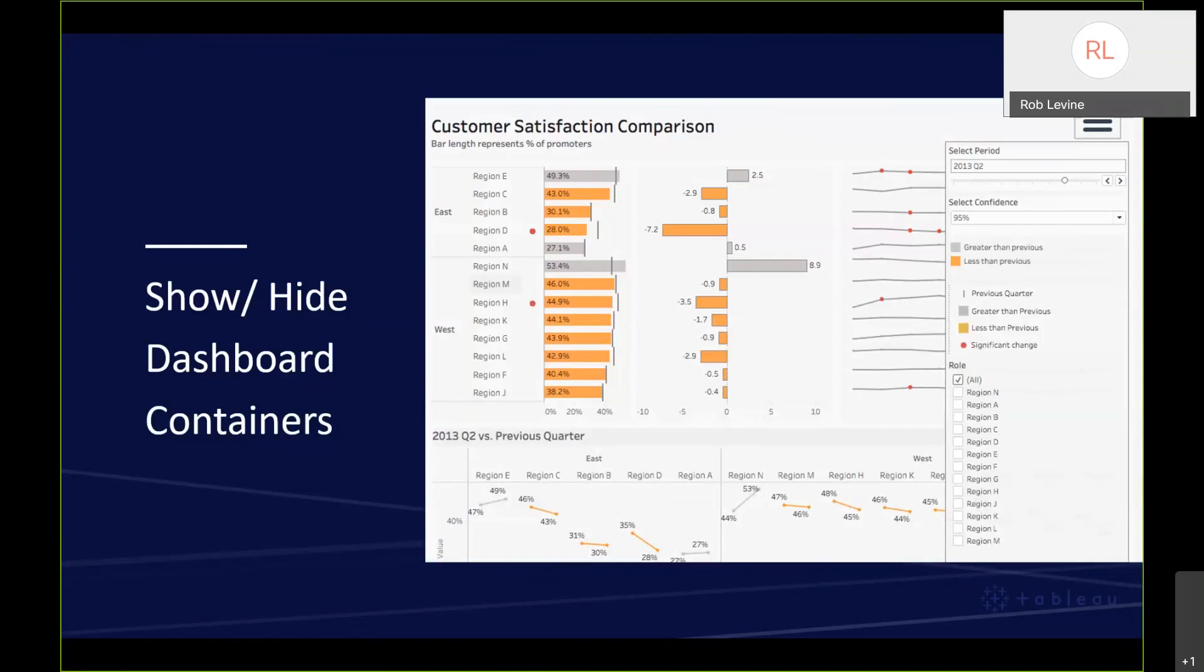One of the other nice key components to 2019.2 is show-hide dashboard containers. We've listened to the community and understand that everyone wants the ability to create a dashboard with layout very similar to PowerPoint. This will allow you to maximize your real estate with the flexibility to toggle between visible and hidden panels for any floating container on the dashboard.